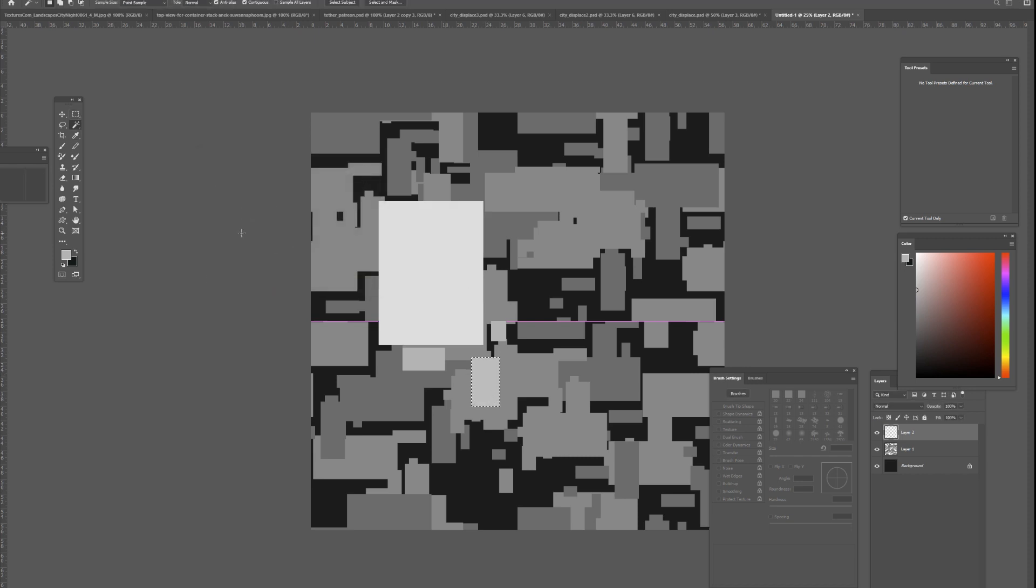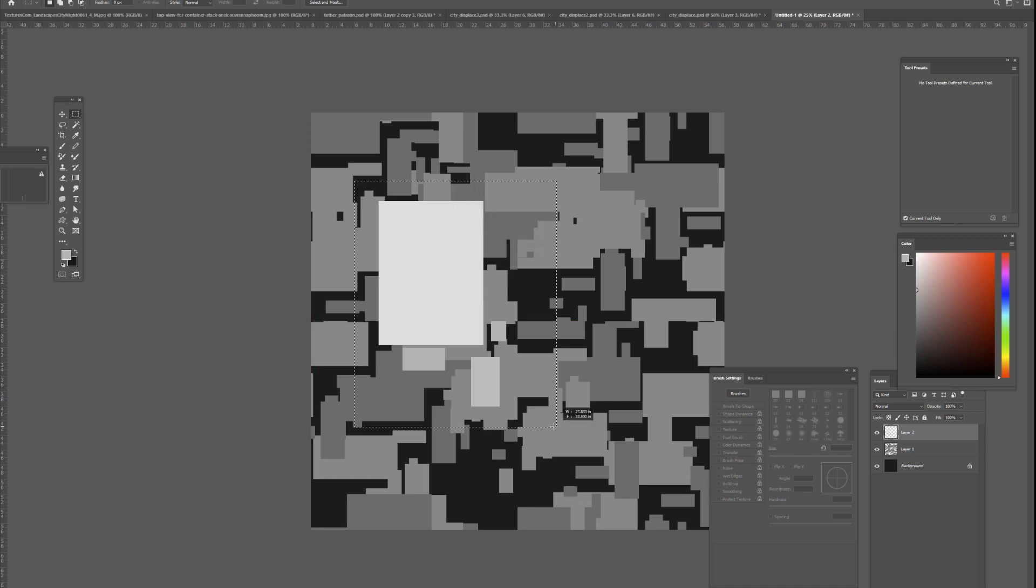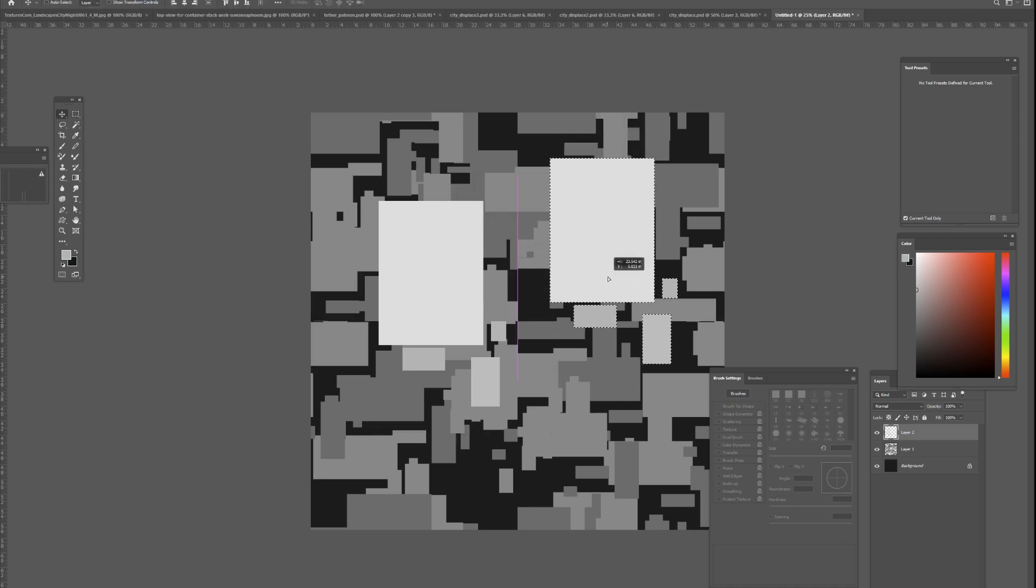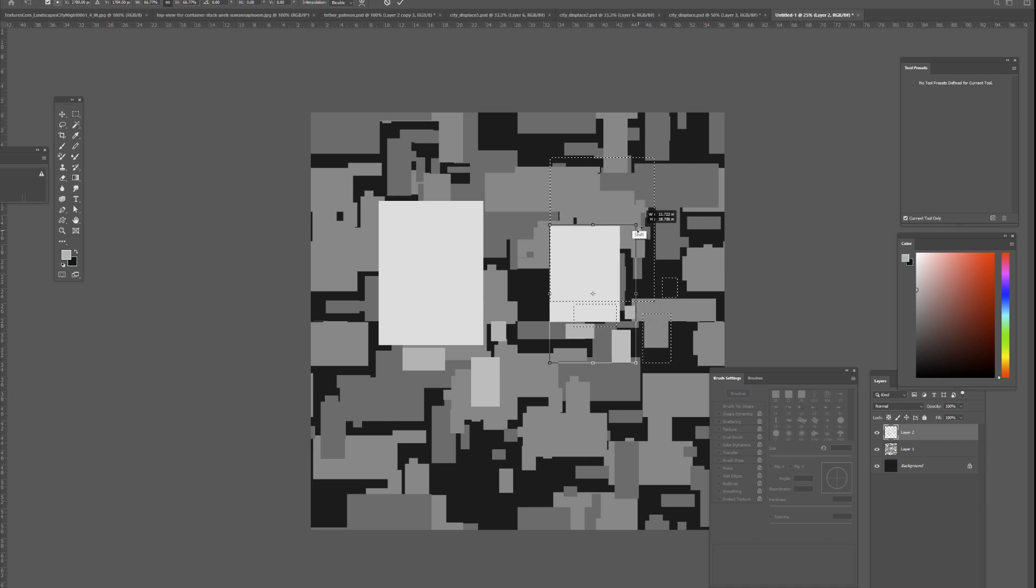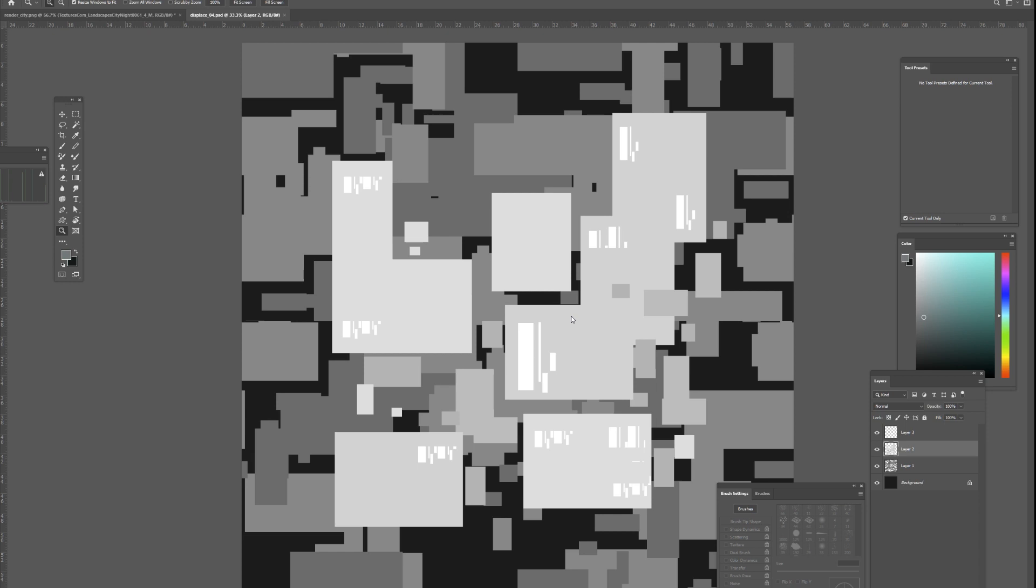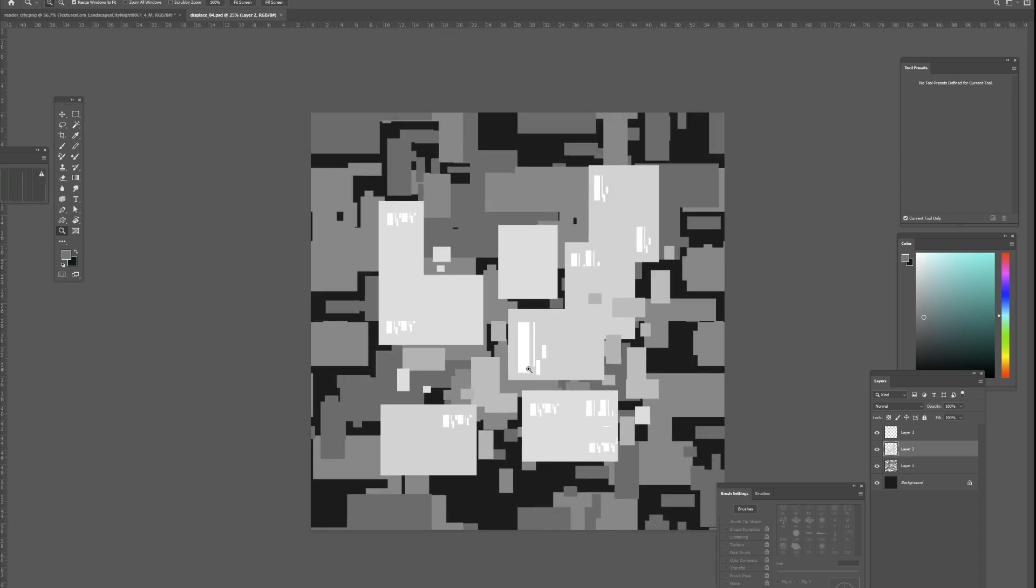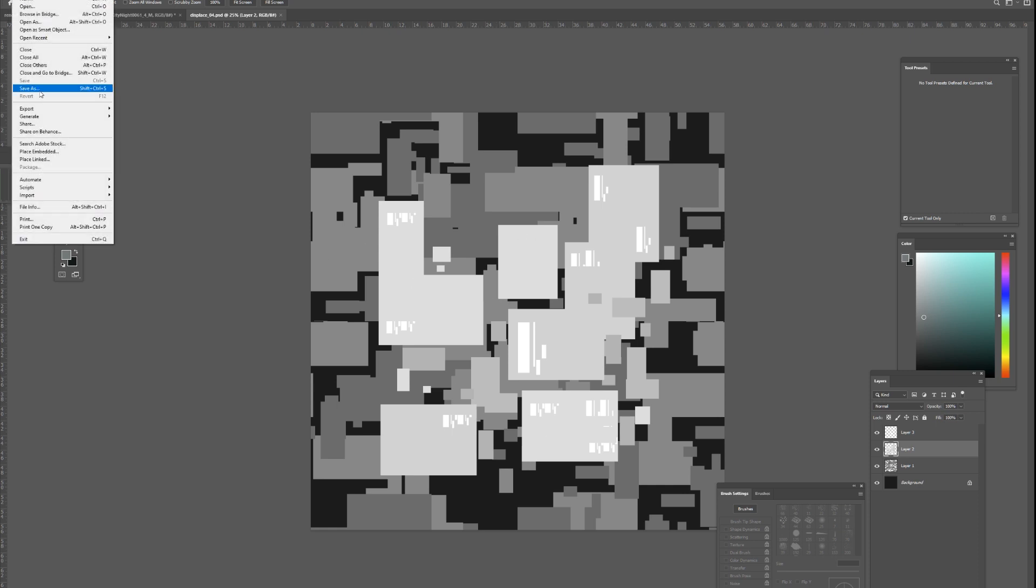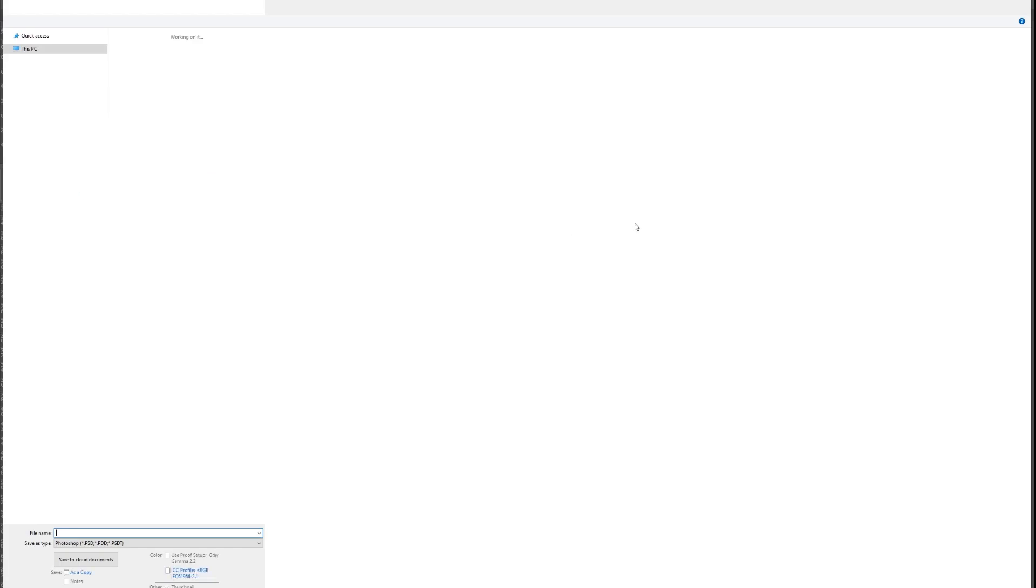The gray value will determine the height of the buildings, and you want to get as much variation in there as possible. When you're done creating your texture, it should look something like this. You can see there are different size squares because they will represent different size buildings, and there's also a lot of variation of values. I kept most of the white squares towards the center.